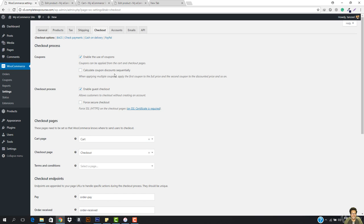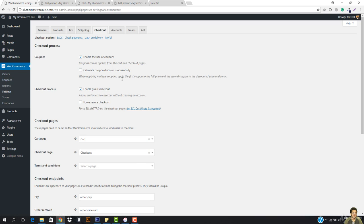When applying multiple coupons apply the first coupon to the full price and the second coupon to the discounted price and so on. So this means that you can run two promotions at once like 50% off, the other one is 50% off more.